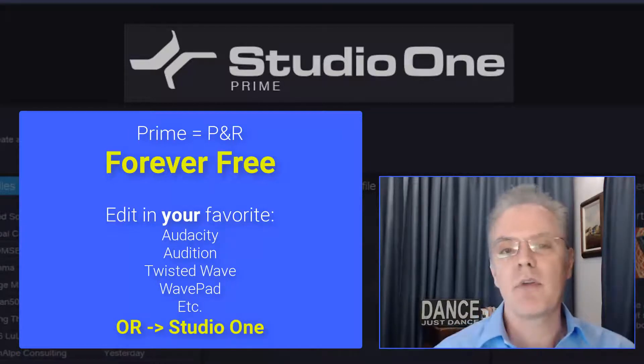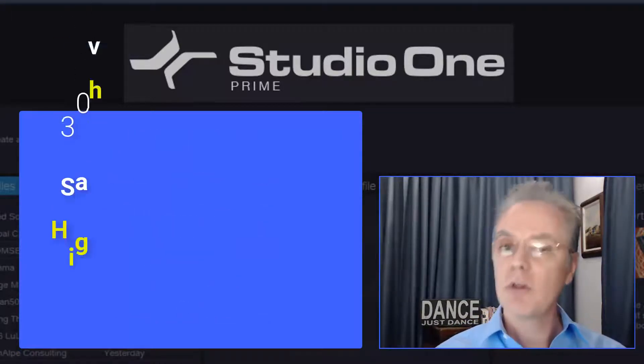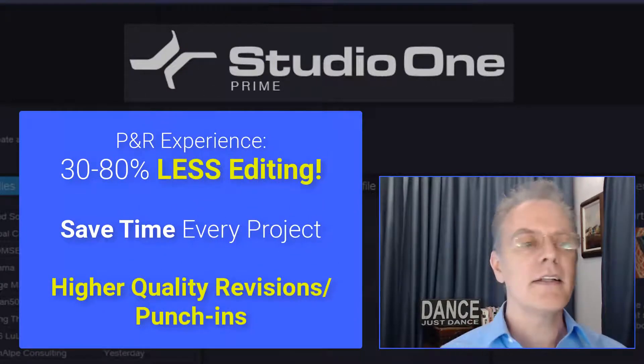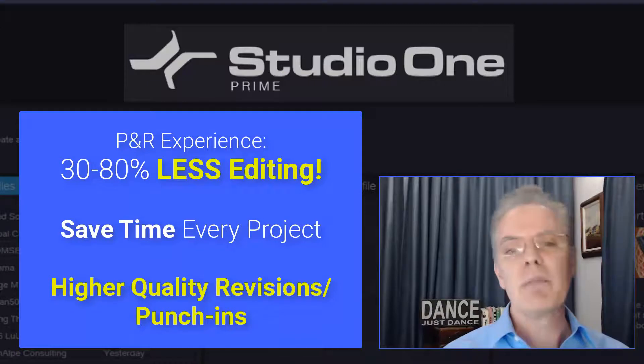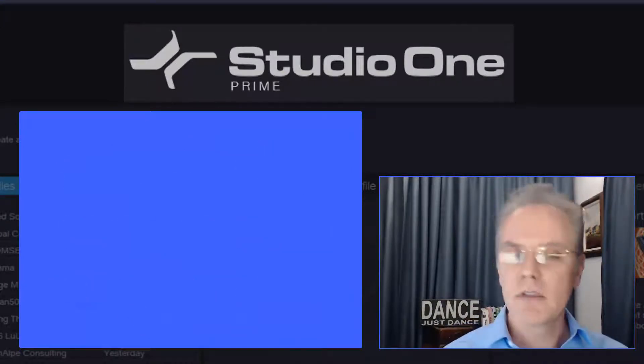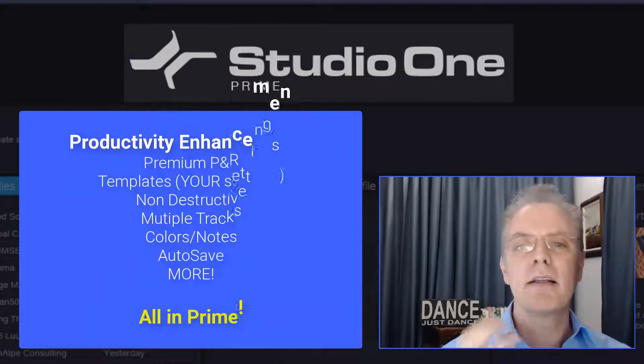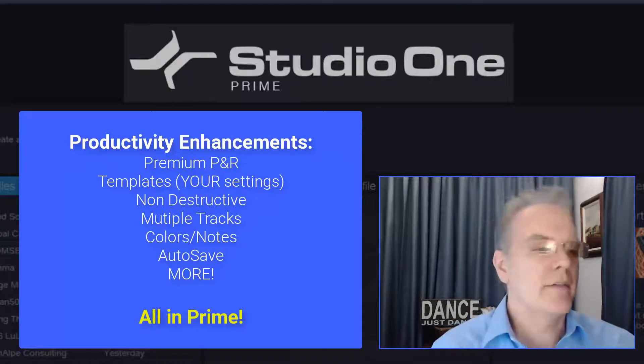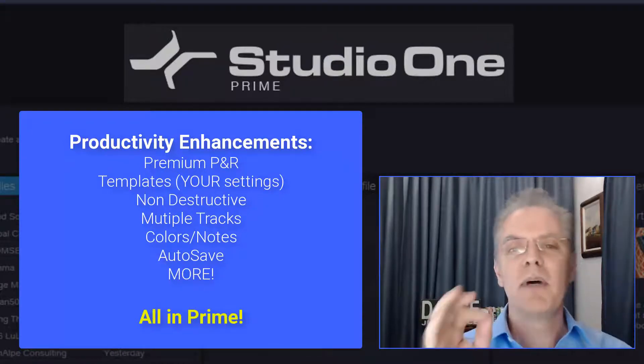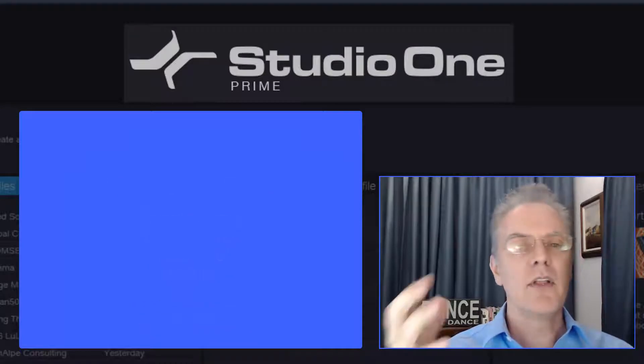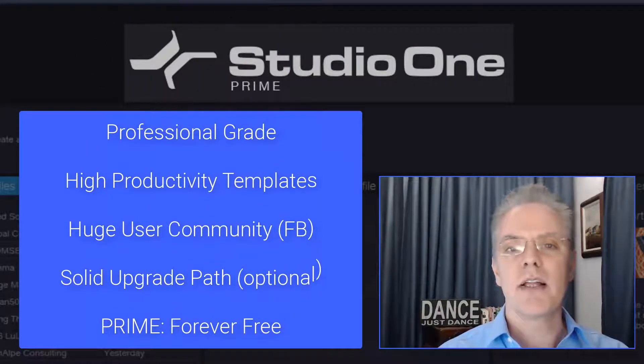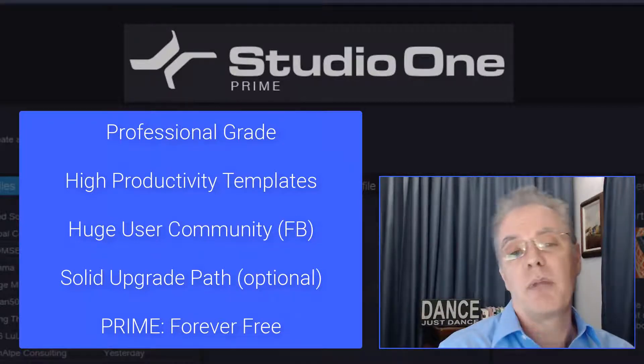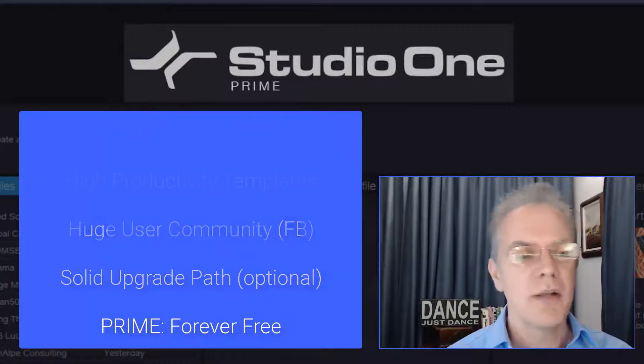So you could edit in whatever you want for a long time, but here's the great thing. When you learn to do punch and roll right and you've got it totally dialed in, you're going to do a lot less editing. And so many people later decide, wow, I could do all of it here. I'll spend $100 one time, that's a worst case scenario, and I'll get the upgrade version and just do it all in one. Now you don't have to do that, but it can save you time. And this is a premium product that they're developing, and then they cut it down and put just a subset in Prime, but it has what we need to do punch and roll.